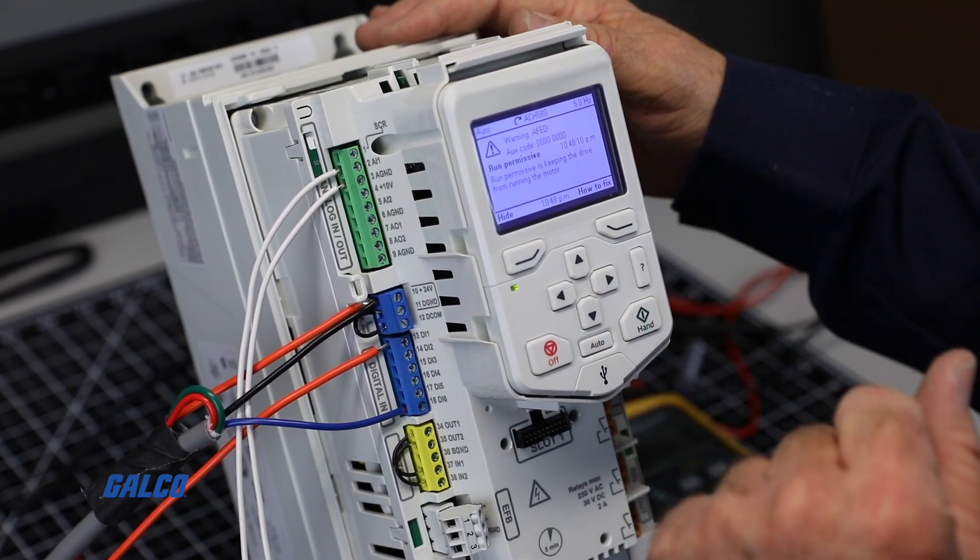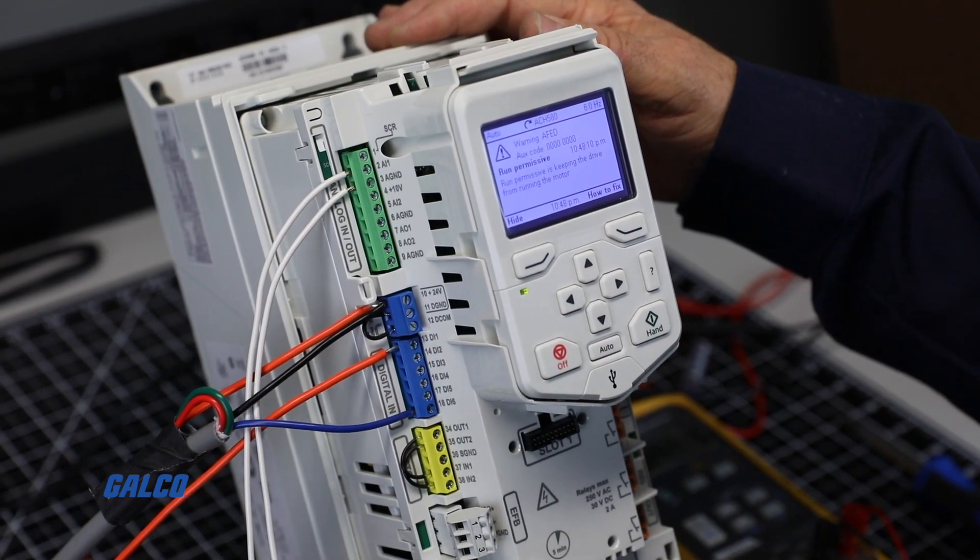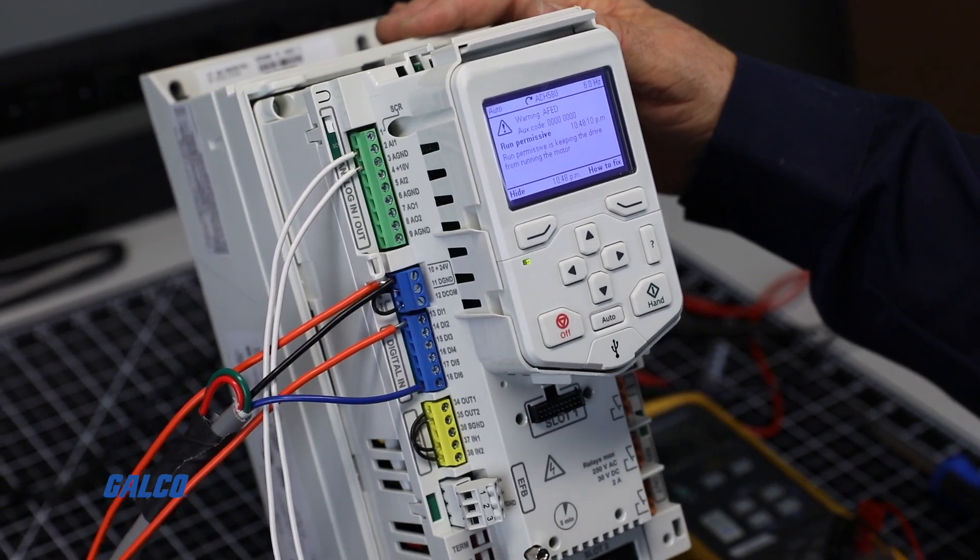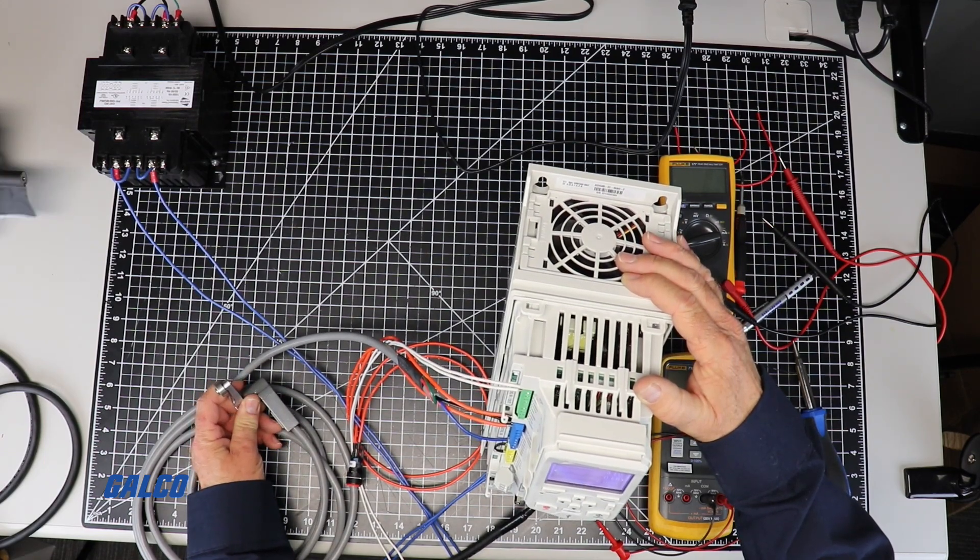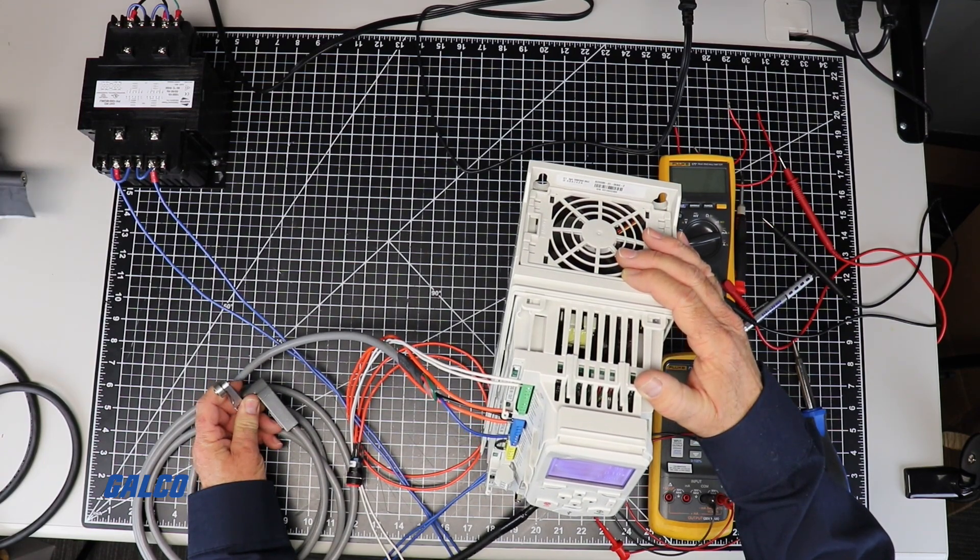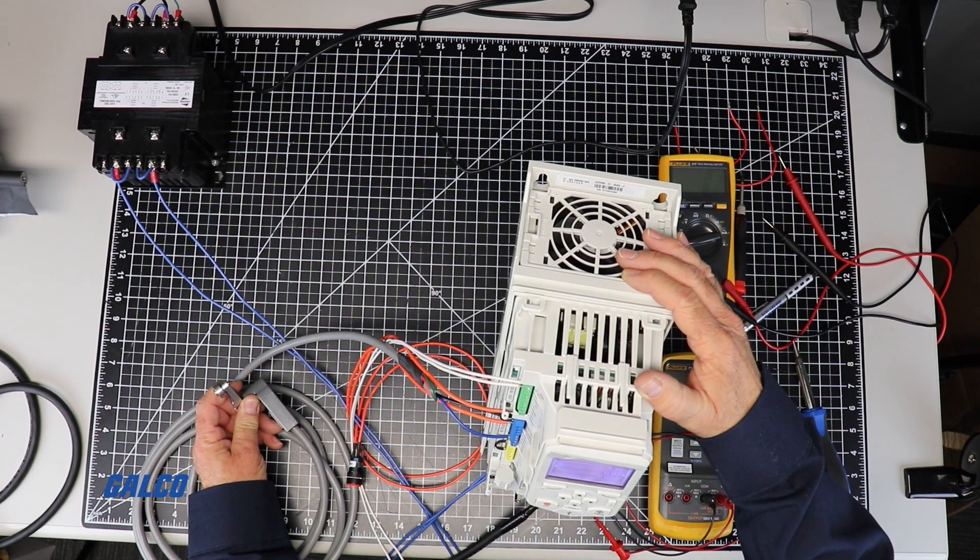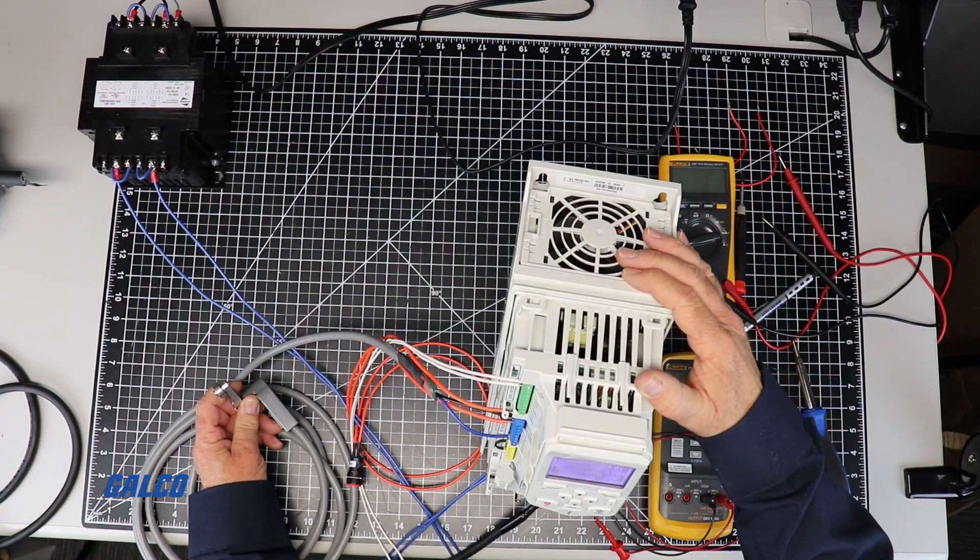The Run Permissive Fault will show up and all you have to do is close the limit switch and the drive will immediately switch to Run Mode.